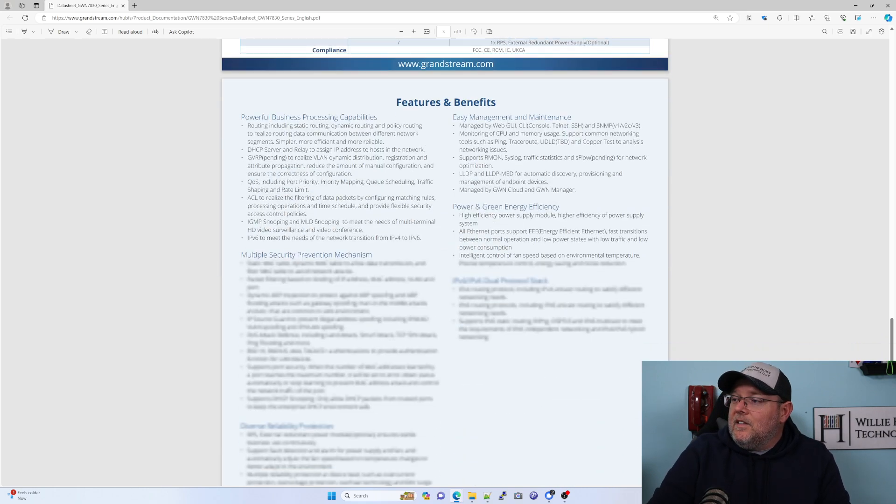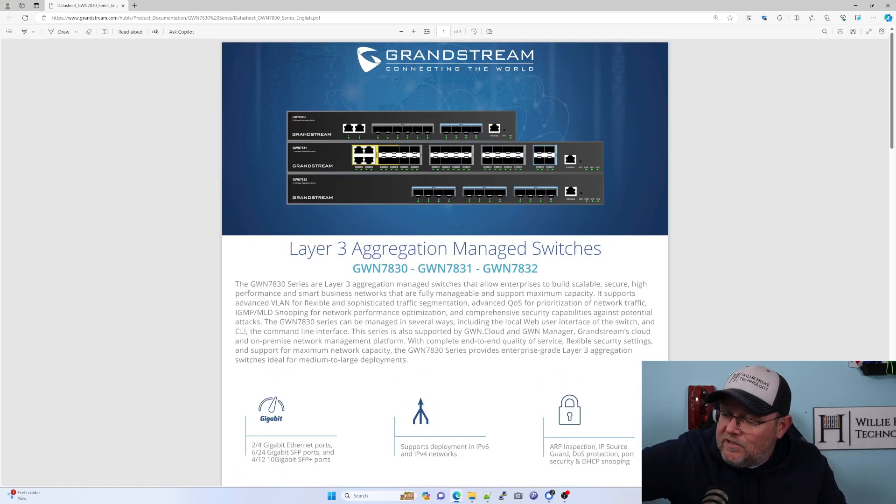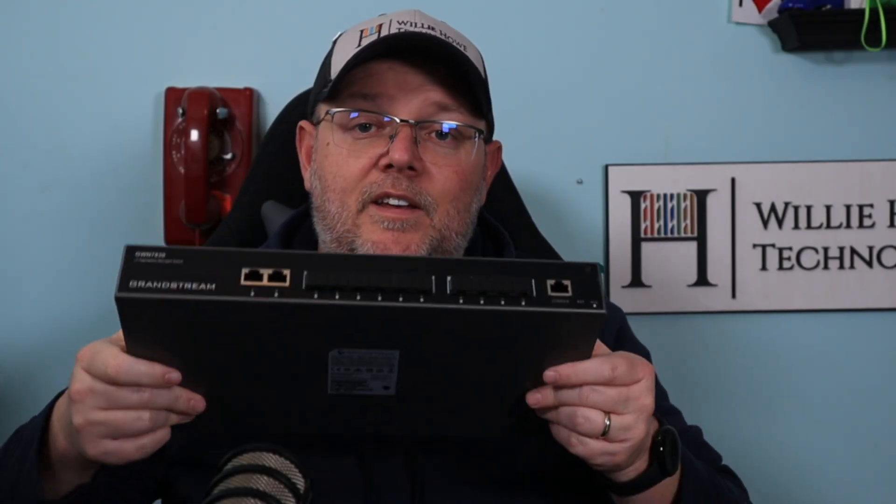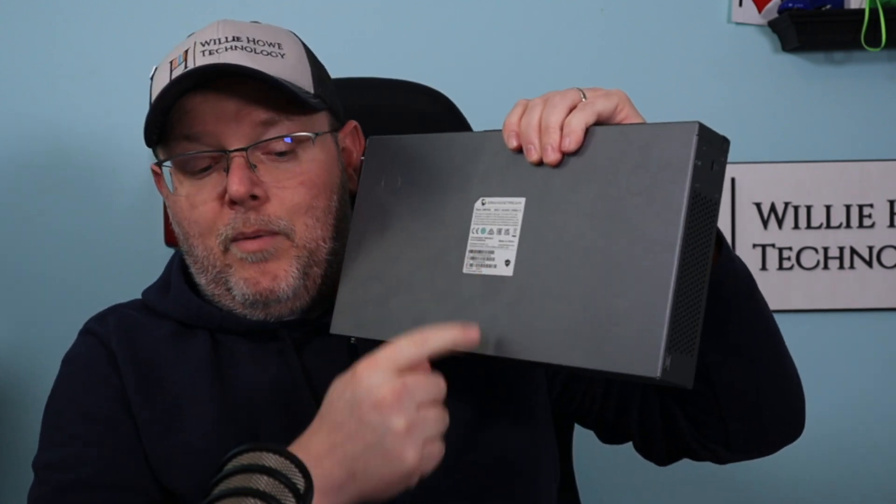It does have a Kensington security lock port, which is on the side right there. Let's go ahead and get this plugged in, and we'll get logged into it. We may have to upgrade the firmware. One thing about Grandstream is on the bottom of every device, there is a unique default password, so I'm going to have to take a picture of this so that I don't have to try to manipulate the switch while we're filming. I'm going to get this hooked up, and we'll be right back.